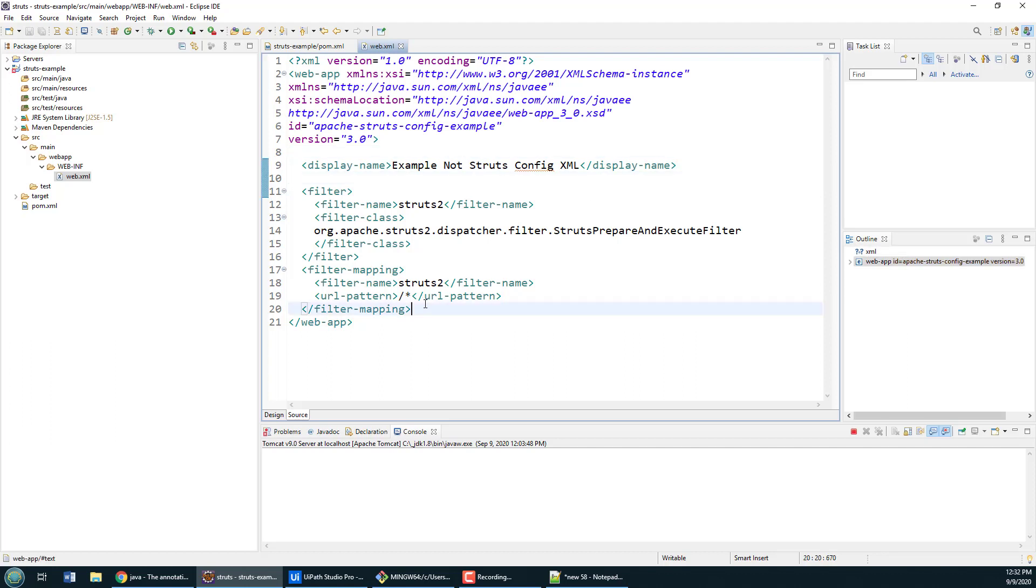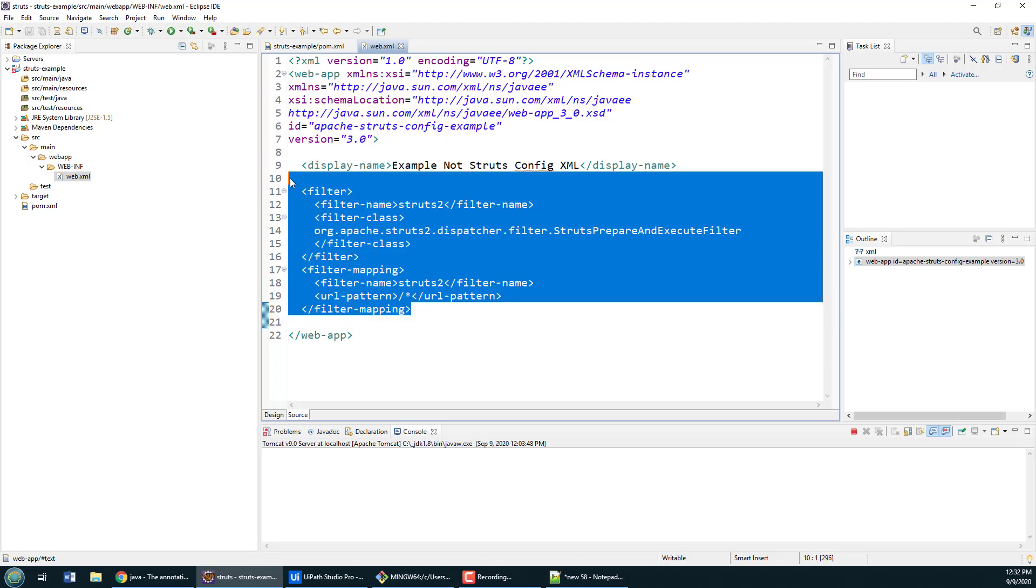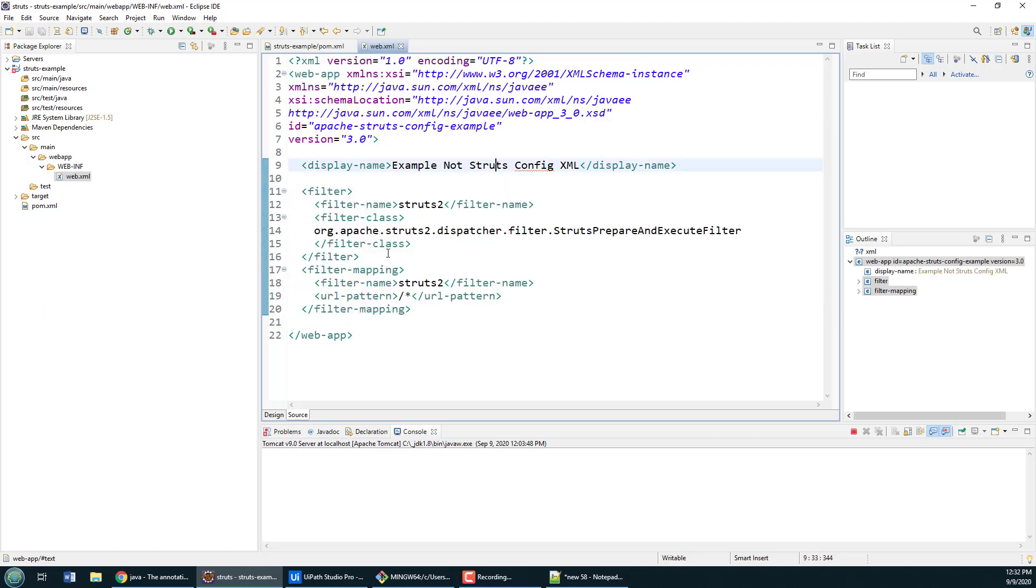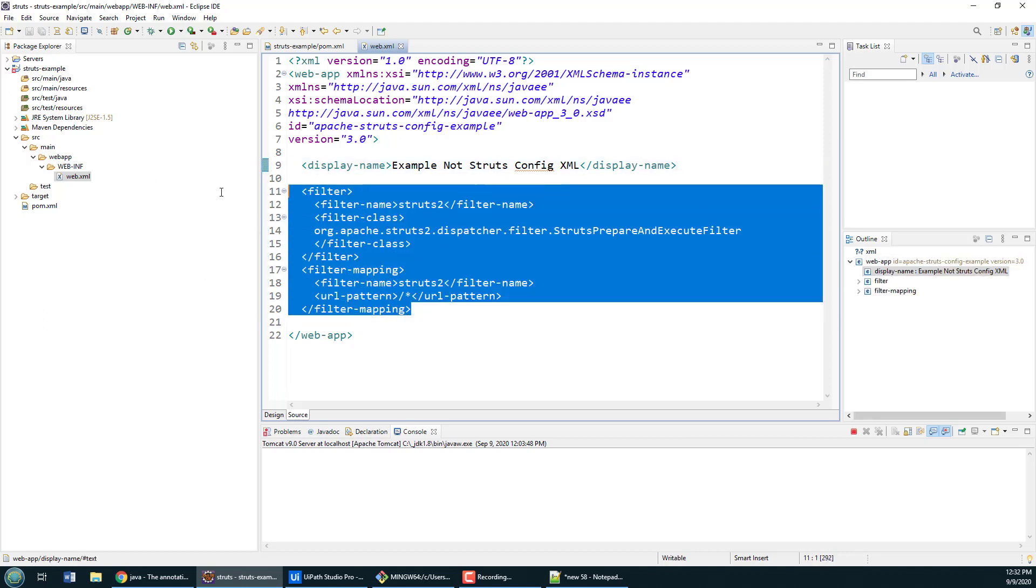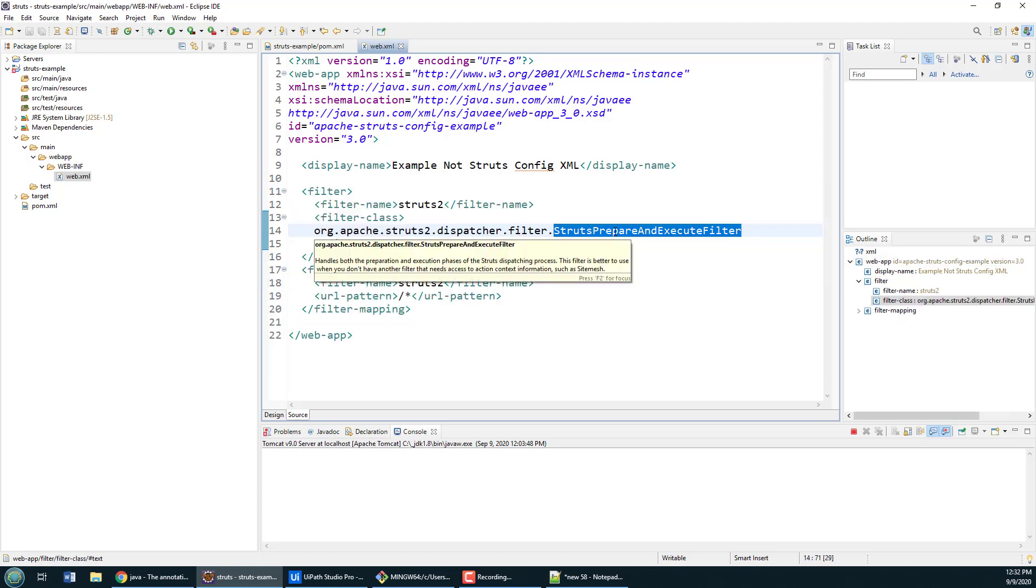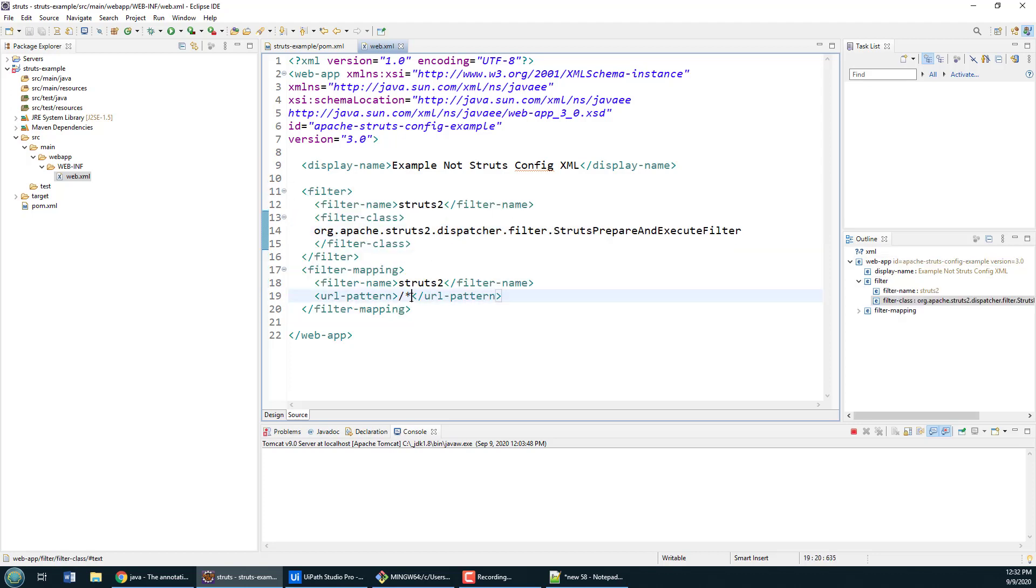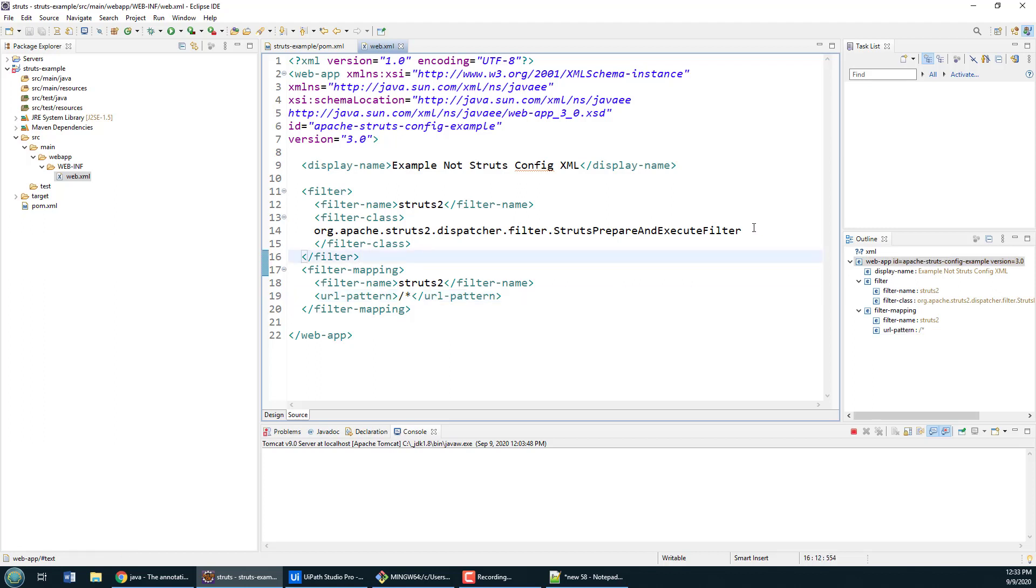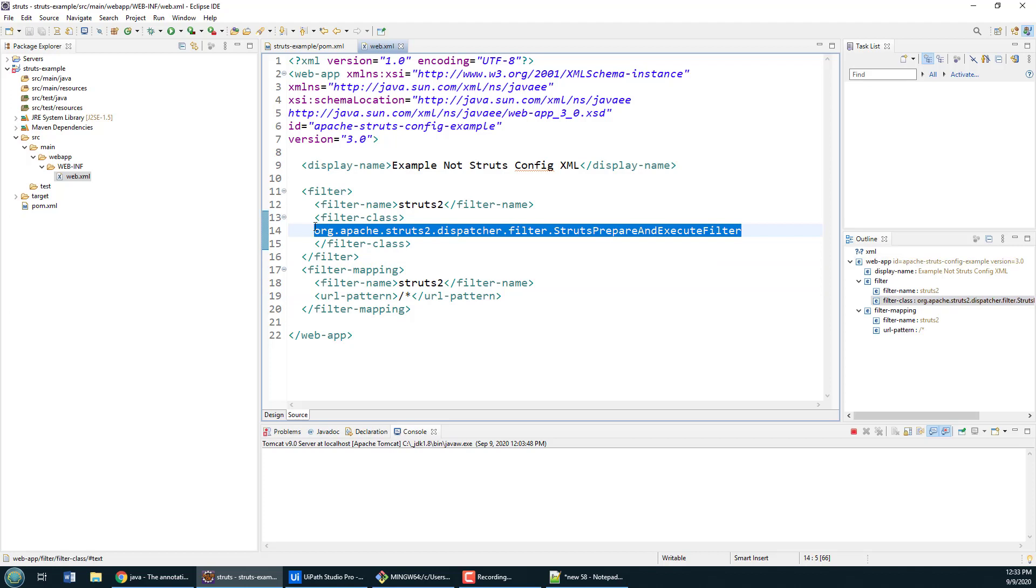All of the stuff above is standard, but you'll notice I've got a filter mapping here for Struts, specifically the struts prepare and execute filter. This is going to capture every request that comes into this web module and force it to go through the standard Struts flow of input, actions, output, success, and all those interesting things that Struts does.